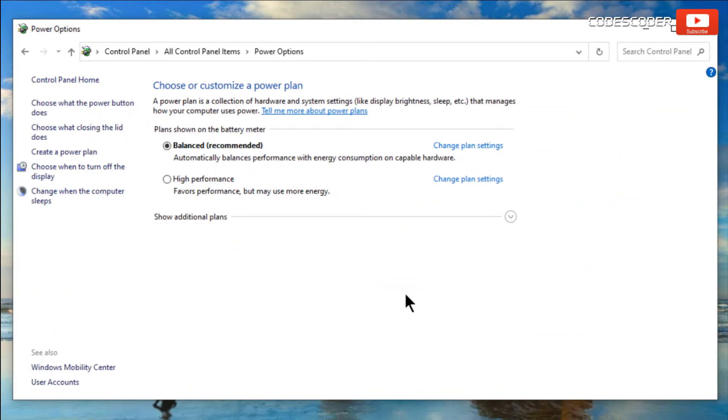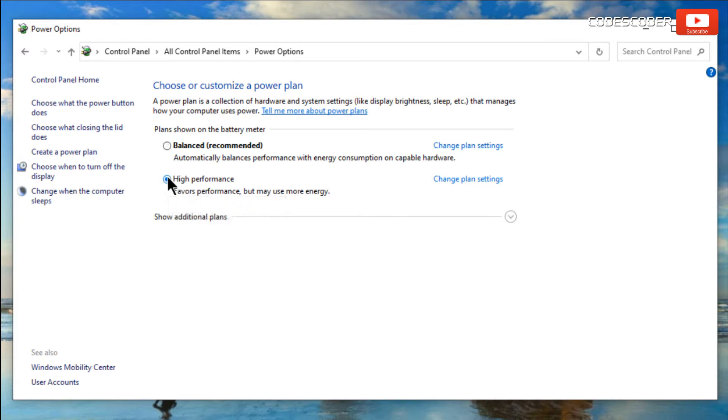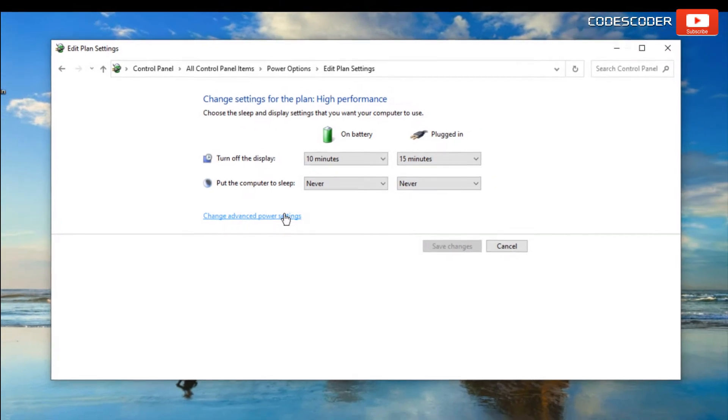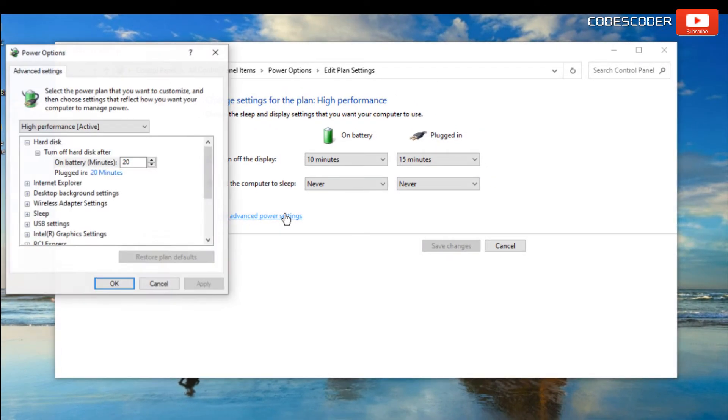Here, select the high performance power plan. Now click on change plan settings link. Again click on change advanced power settings. Once you have this power options dialog box.